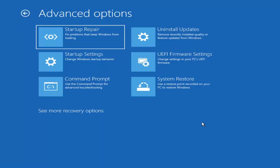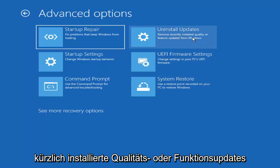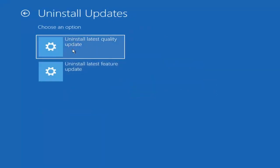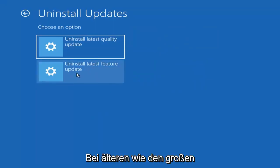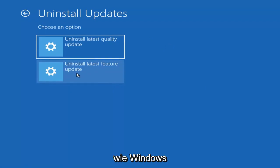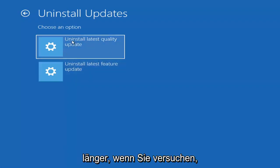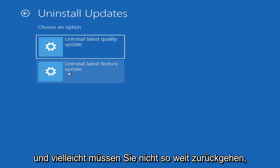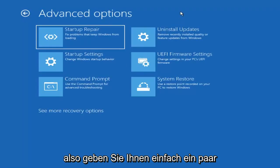Something else you can try here is to uninstall updates — removing recently installed quality or feature updates from Windows. You can uninstall the latest quality updates, which are the more day-to-day updates, or feature updates, which are the less regularly released ones — similar to service packs in Windows 7, Vista, or XP. Feature updates occur once or twice a year at most. It will take longer to uninstall a feature update versus a quality update, so you may not need to go back that far.